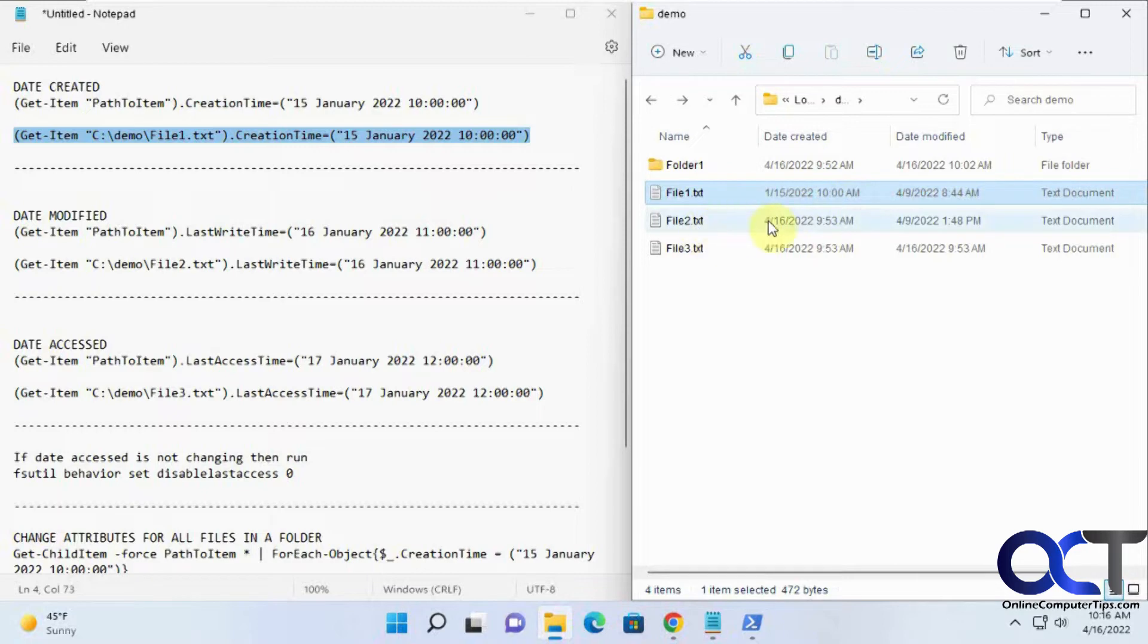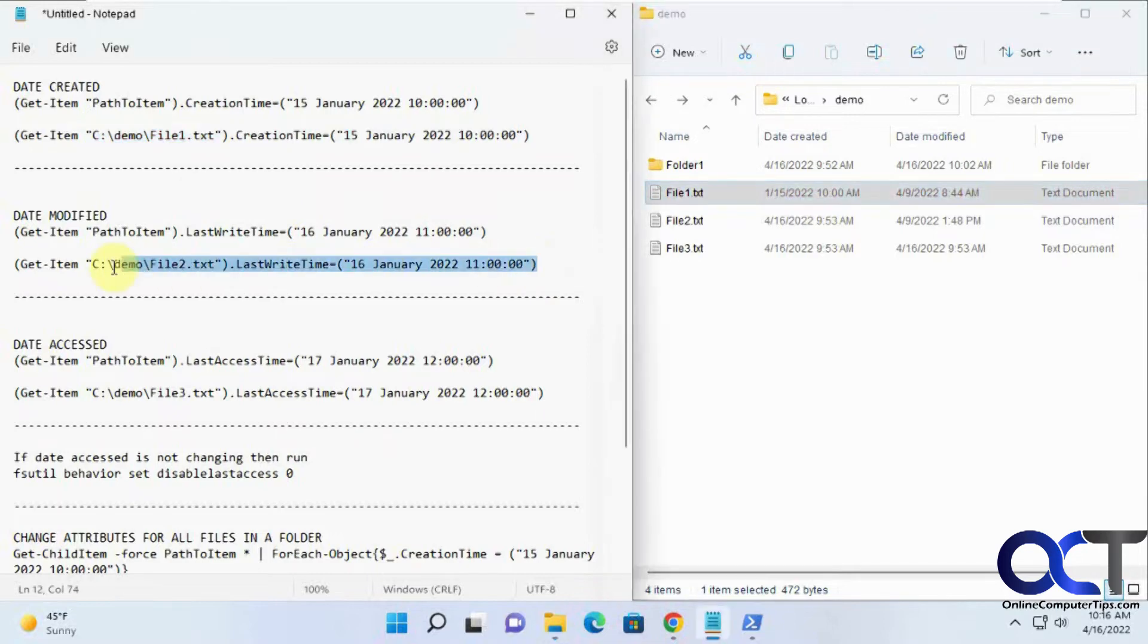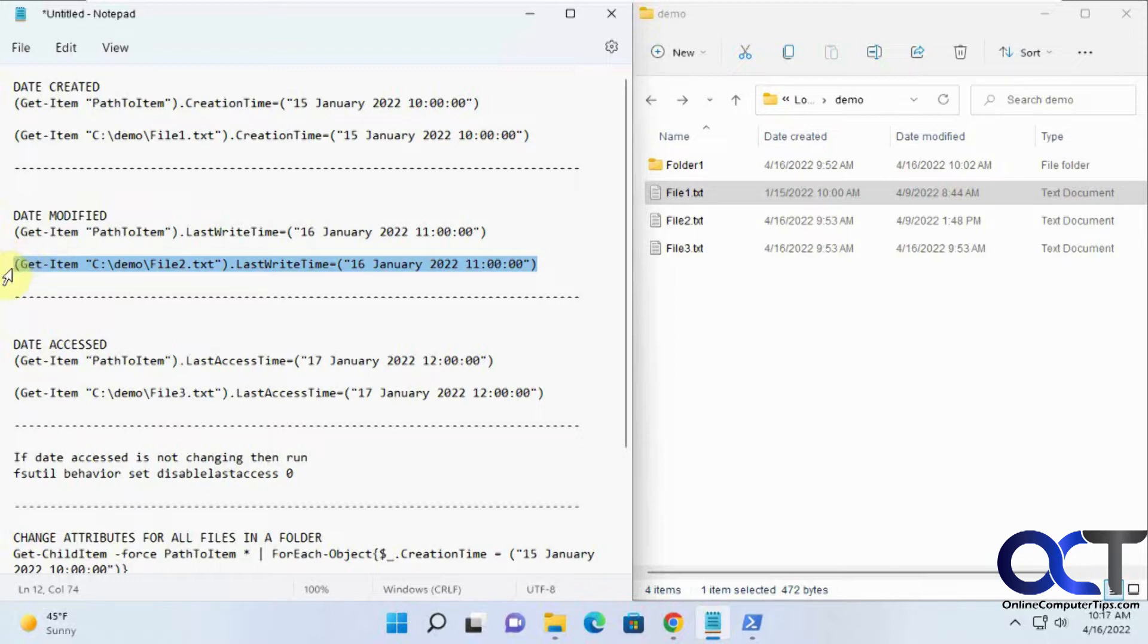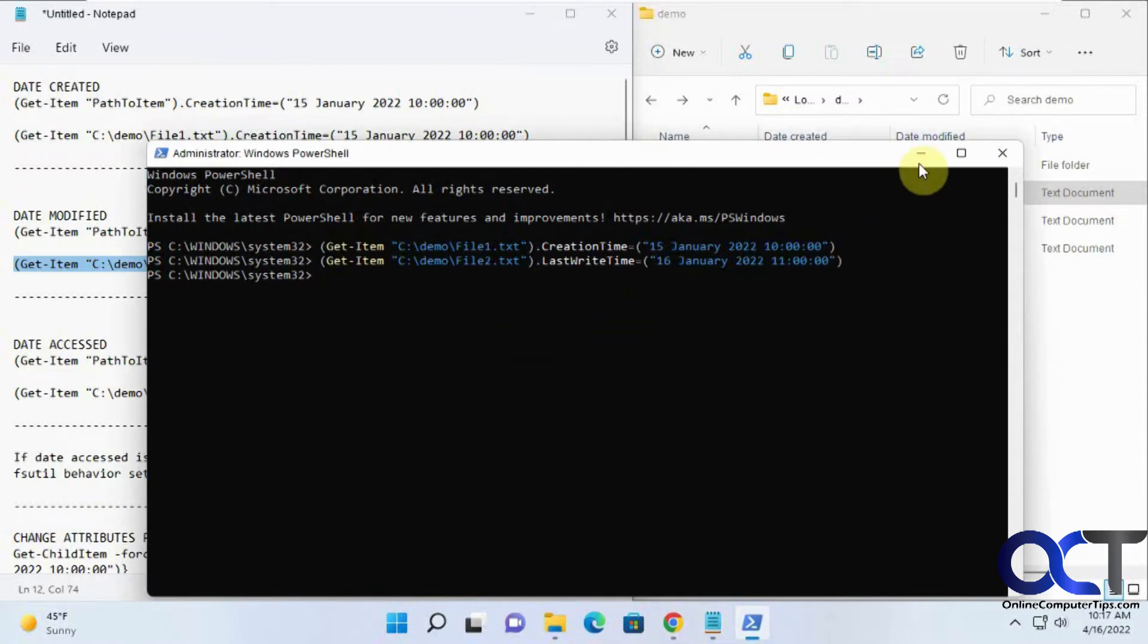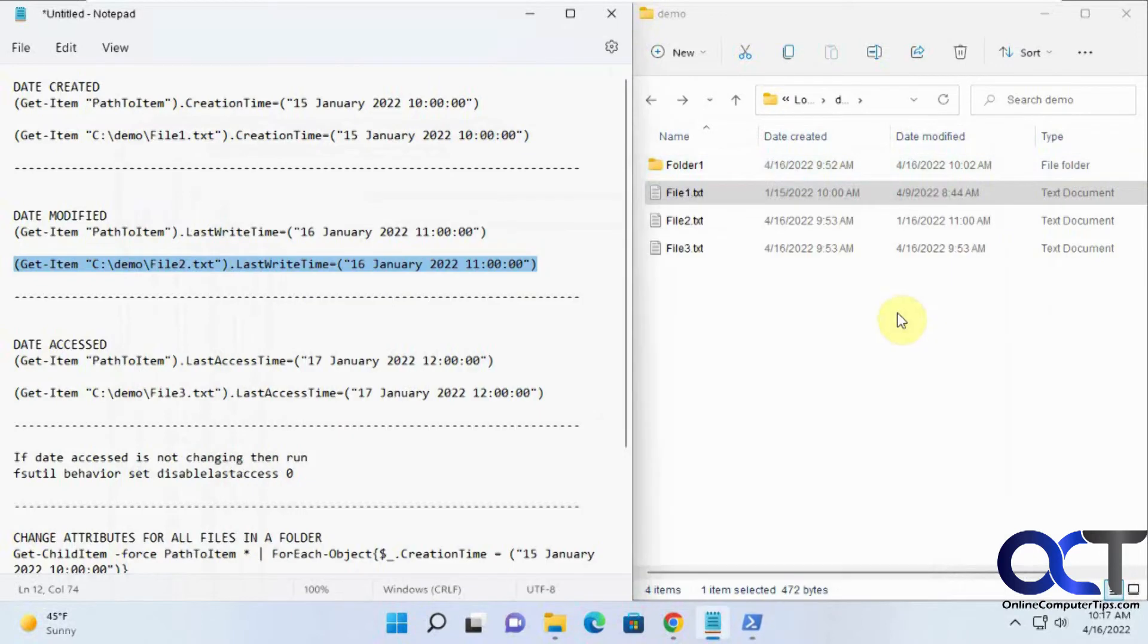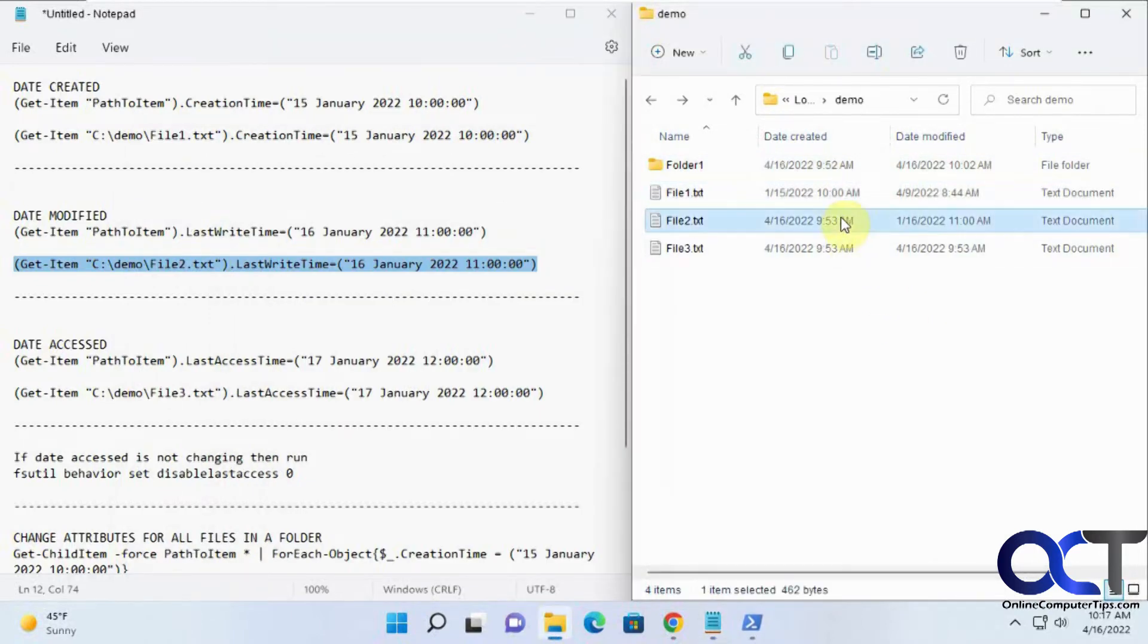File two we're going to change the write time, which would be the last modified time, to the 16th. Let's see what we got here. For file two, the modified time changed to 1-16.